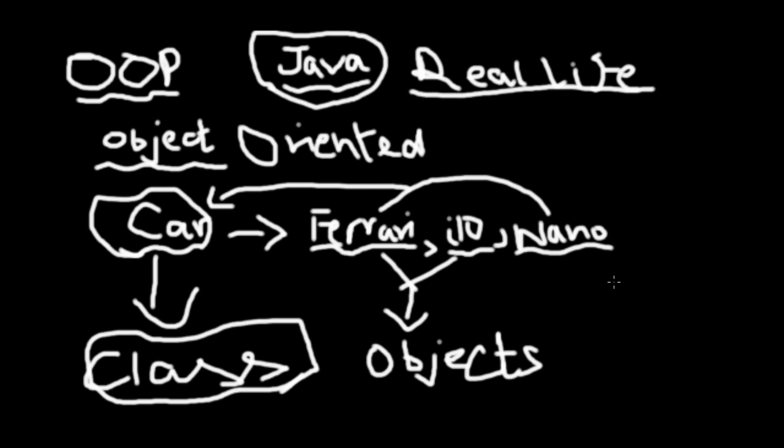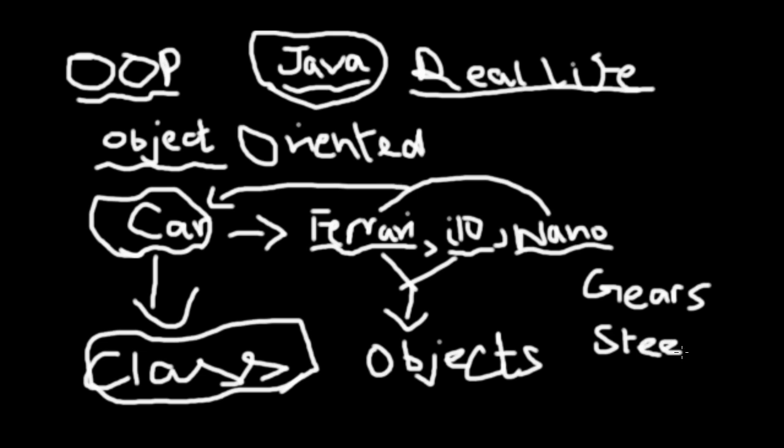They have gears. All cars have gears. They have a steering, they have wheels, and so on. I hope you get my idea now.